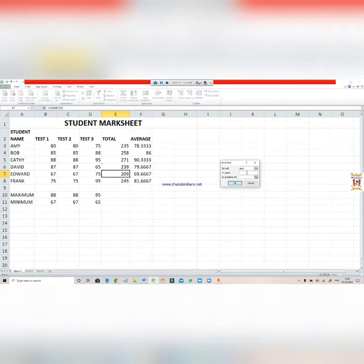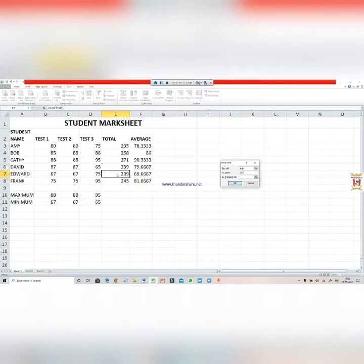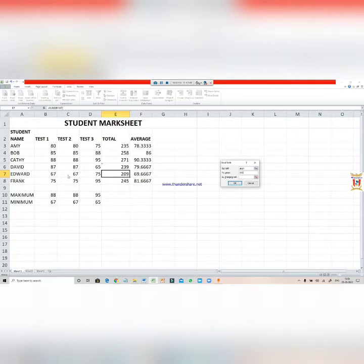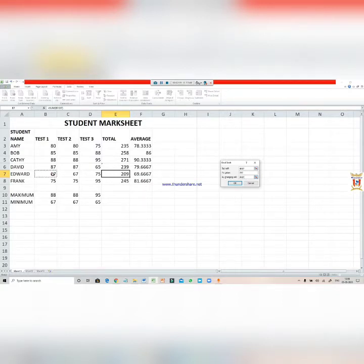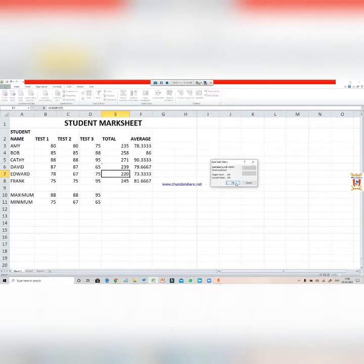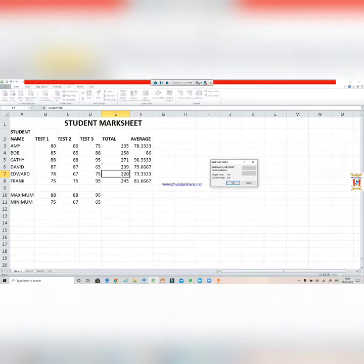While I am changing the value in this cell, the change may occur in any of these three cells. Now I have to select the cell where I want the change, so I have to write by changing the cell. I want to change in this cell, that is B7. When I click OK, the values automatically change here.